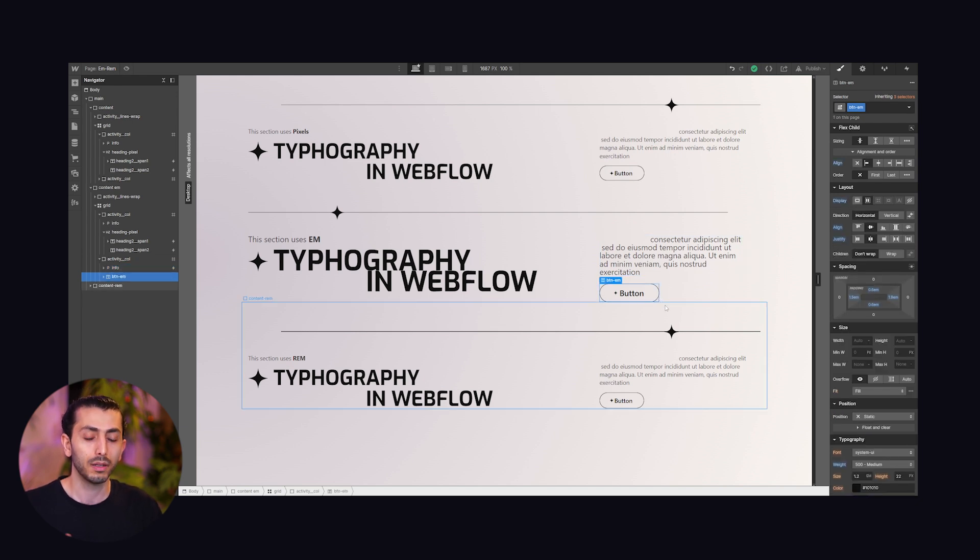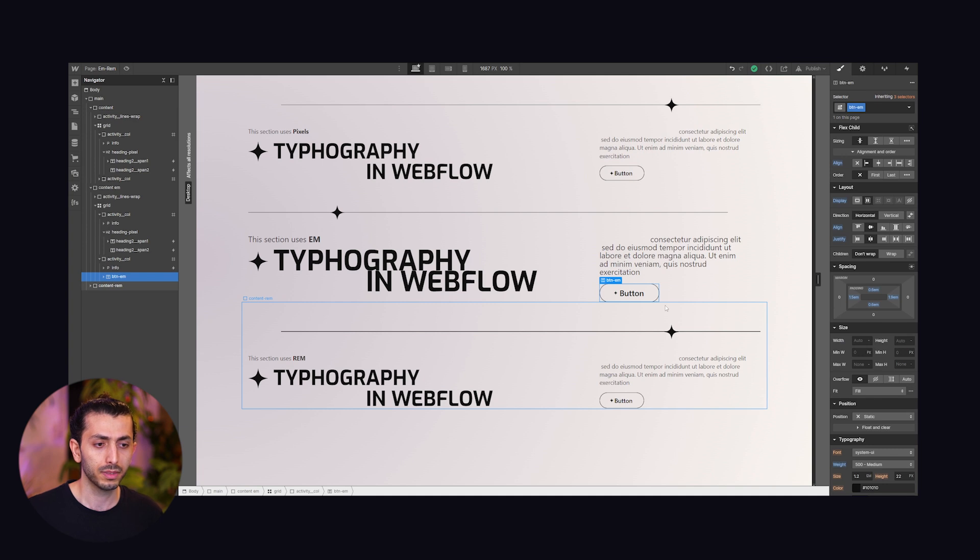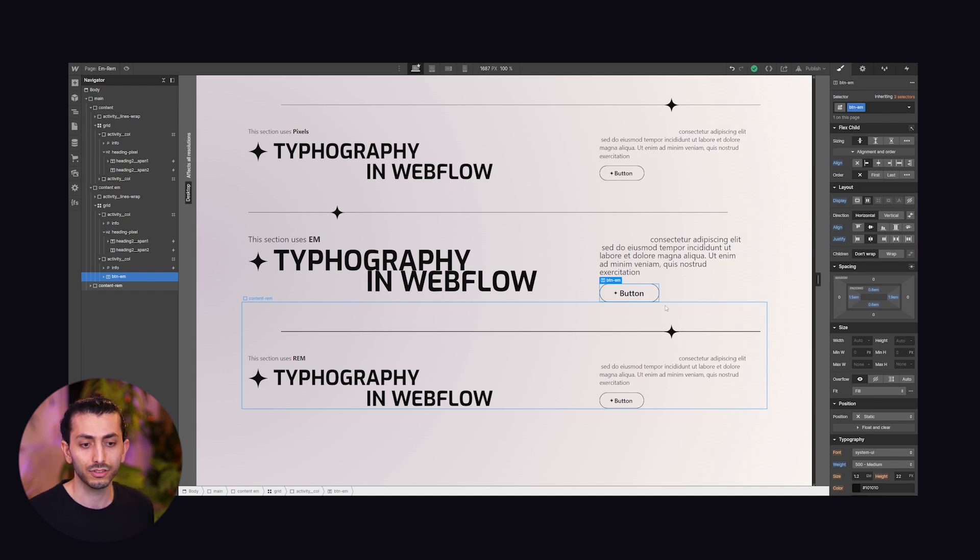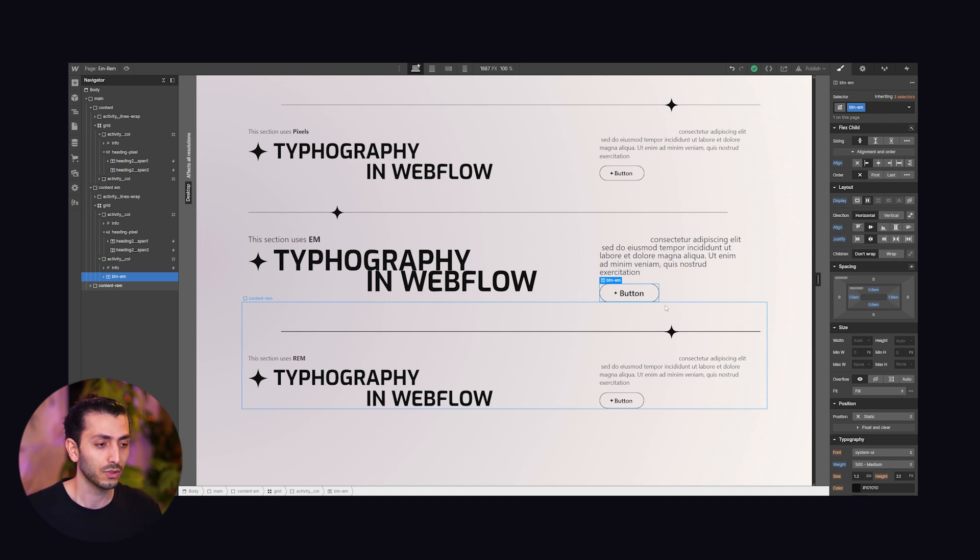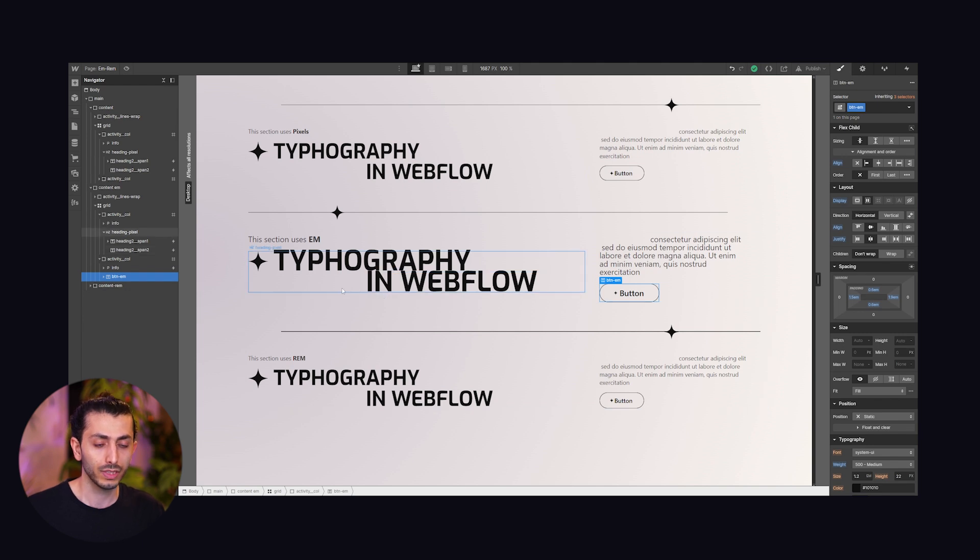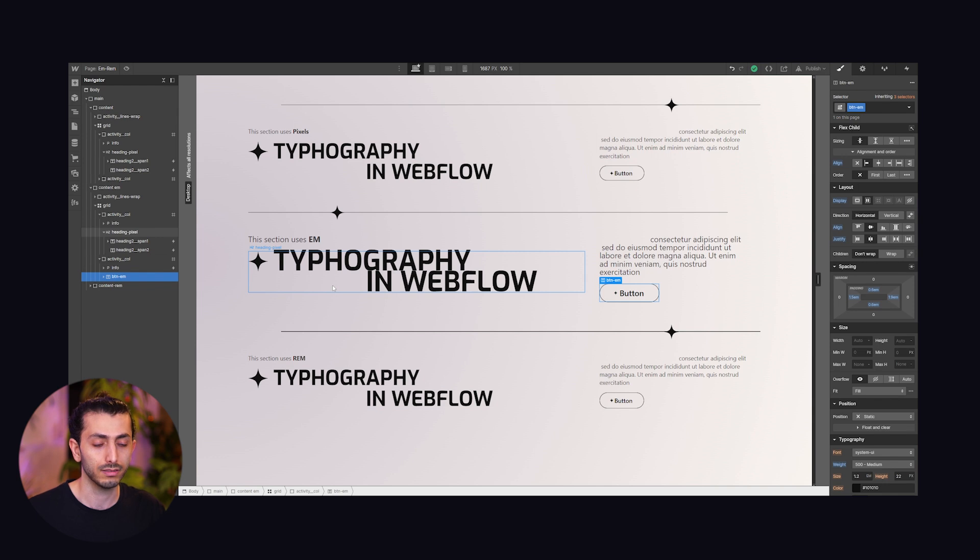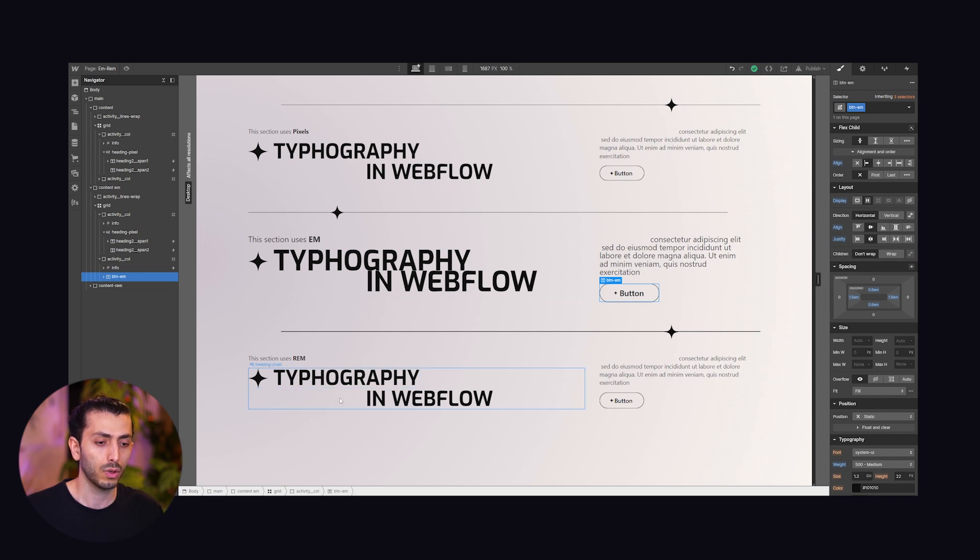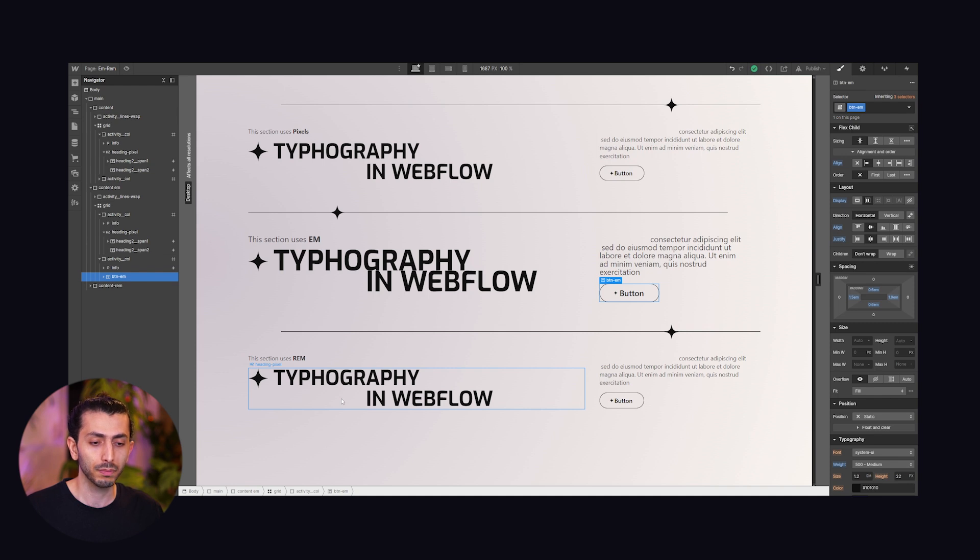I know it gets a bit difficult to keep track on this and indeed that's the reason why rem was invented. Ems can be really handy if you really know and need this compounding effect, but for the most part we use rems because they are simplified and more accessible.